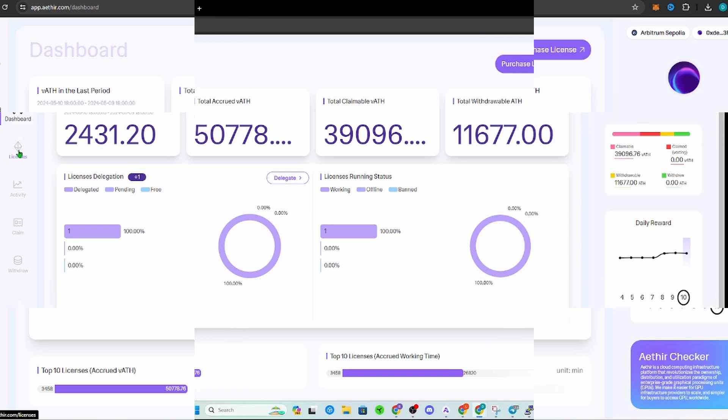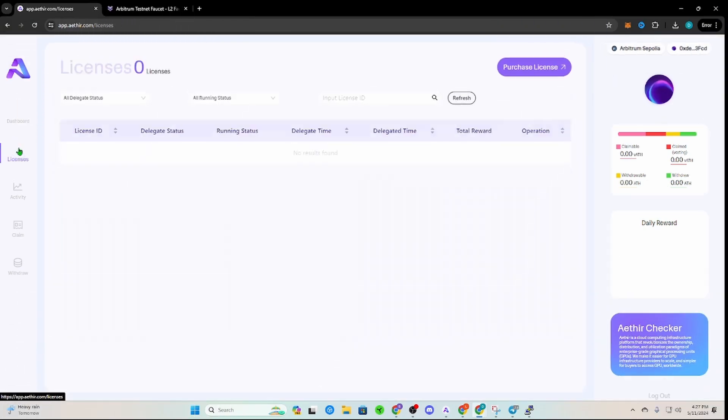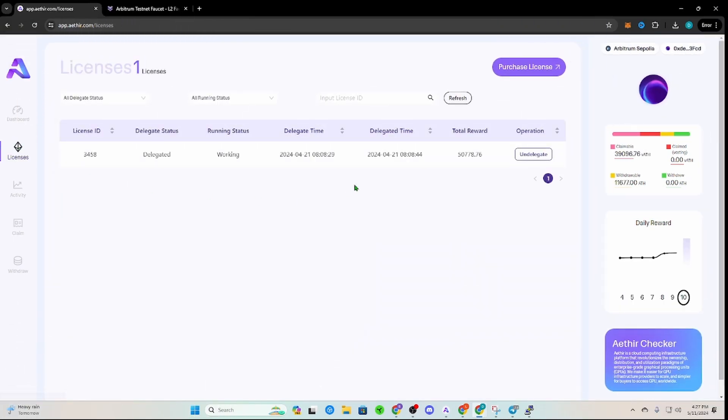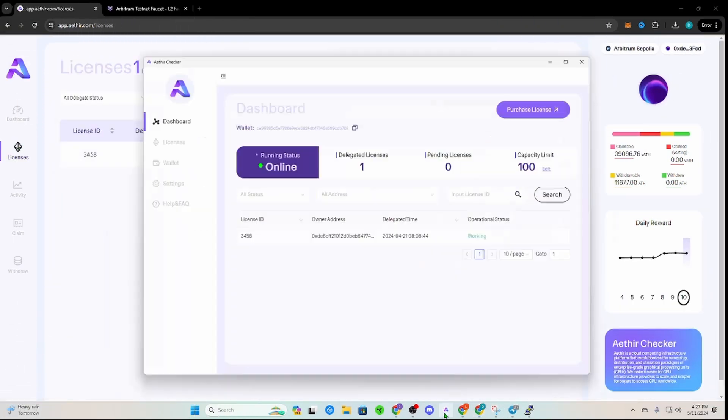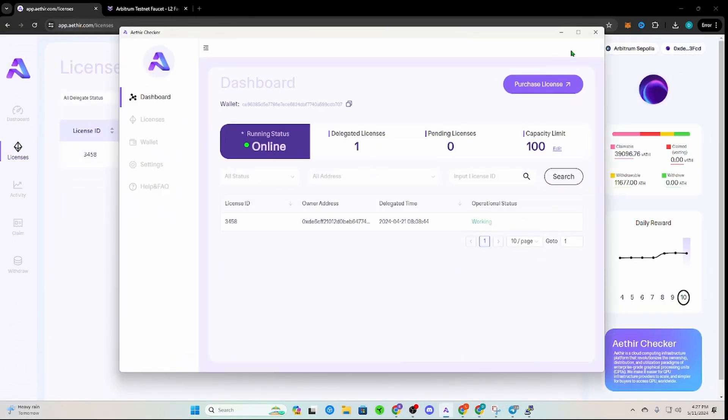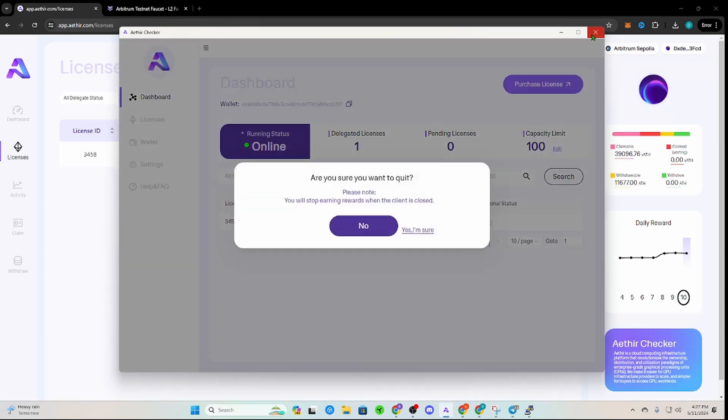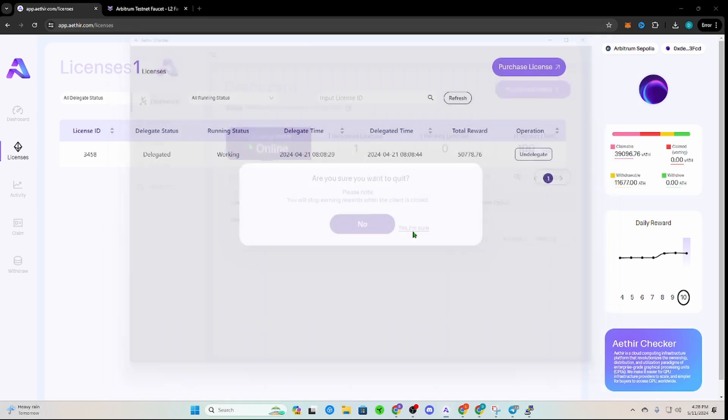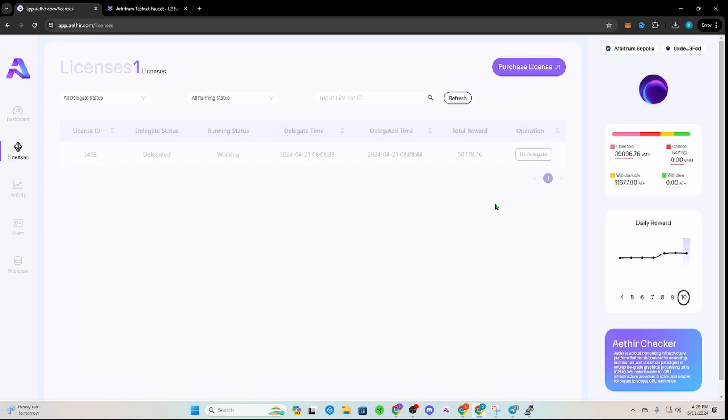Once you get to your dashboard, you can go down to licenses. And then I actually have this running on my Windows right now, so I'm going to close this down and see if am I sure I want to quit. Yes, so I want to close this down and see if I'm able to put in a new delegate.